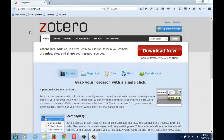Zotero works well with Chrome, Safari, and Firefox web browsers, but works best with Firefox. You will need to download one of these before installing Zotero.